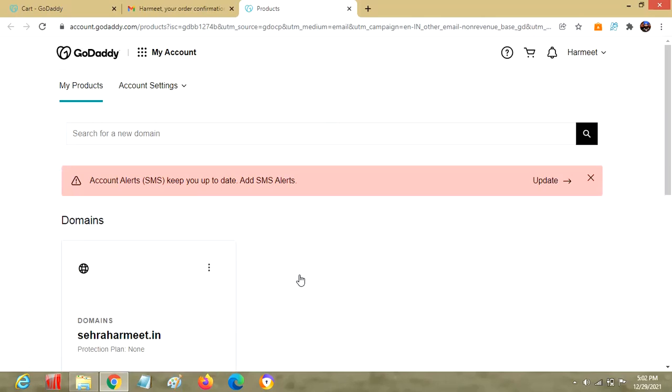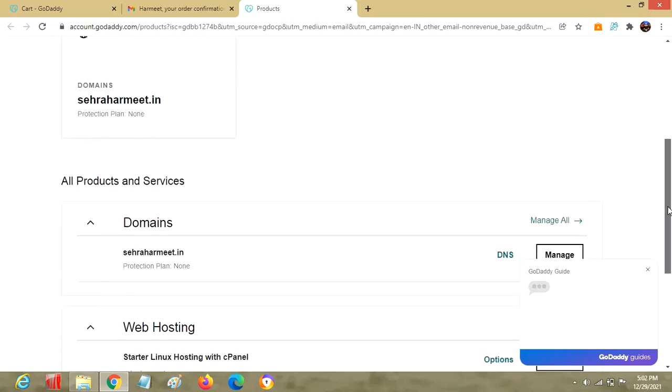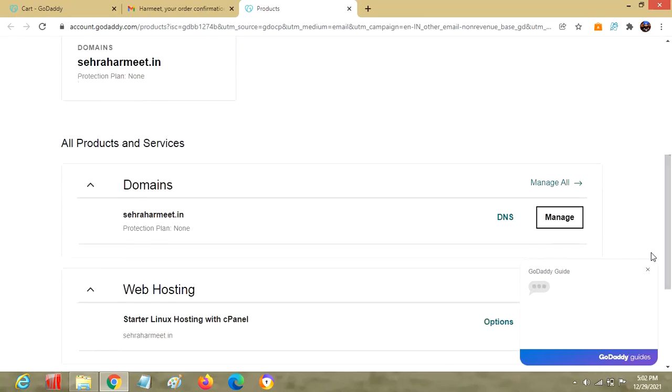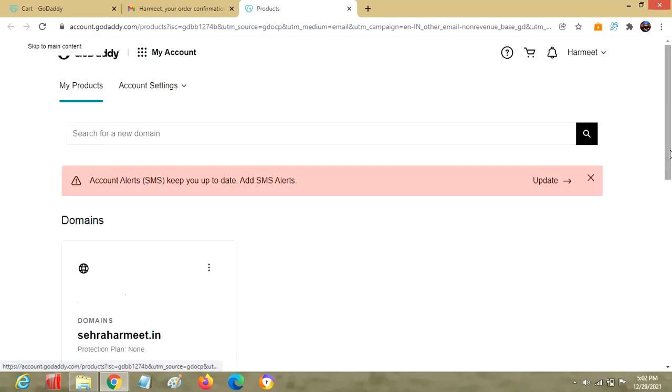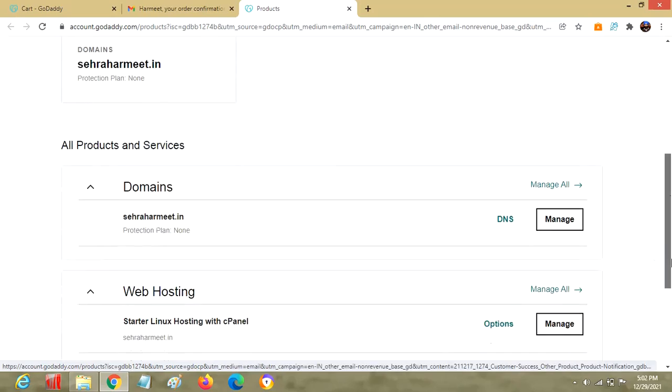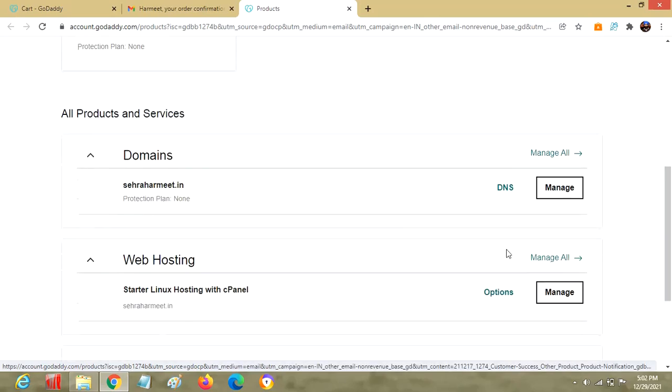Let's jump to your GoDaddy account. This is the landing page for our own account, showing all the domains as well as hosting sections. Let's click on manage all.